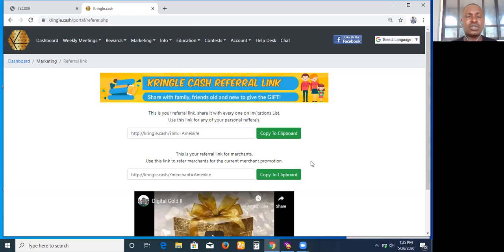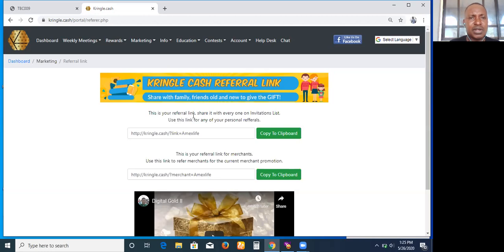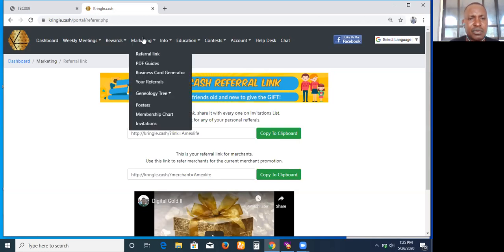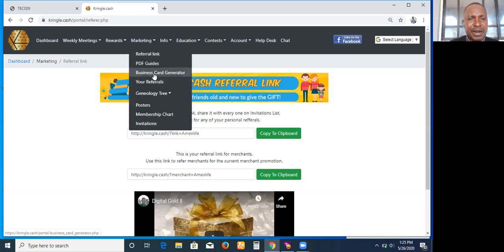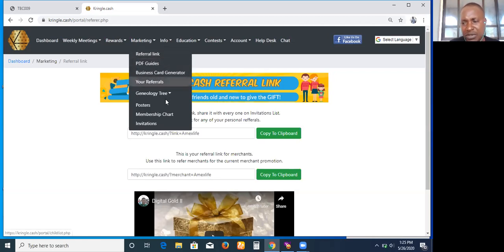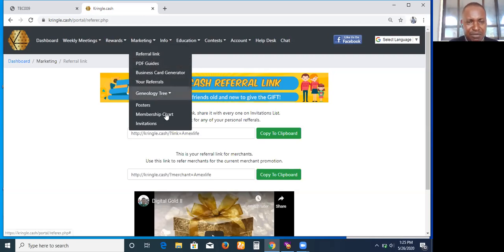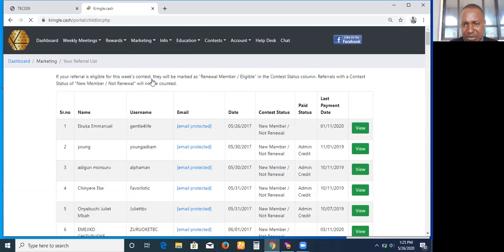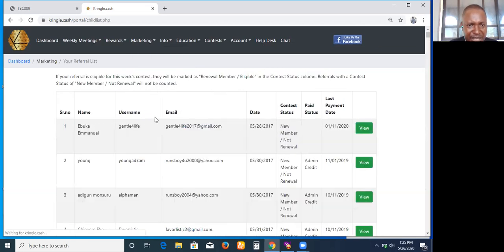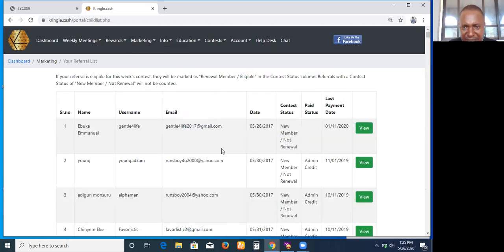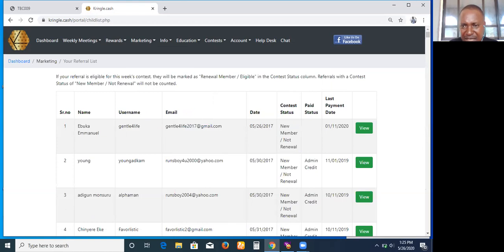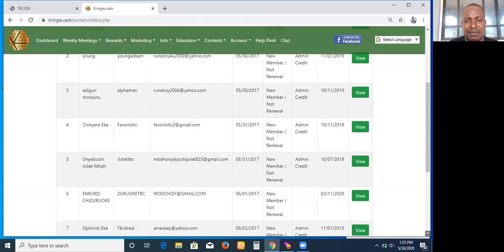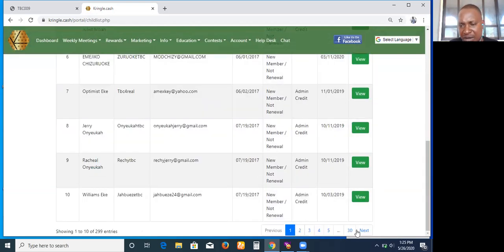When you come to the other area, if you want to know your referrals, those you have, I'm just kind of running this quick. If you want to see your referrals, those you referred to TBC, you just click here. When you click there, you are going to see them. You can see these are the members and those are using the big credits. You have about 30 pages of those I've had in TBC.